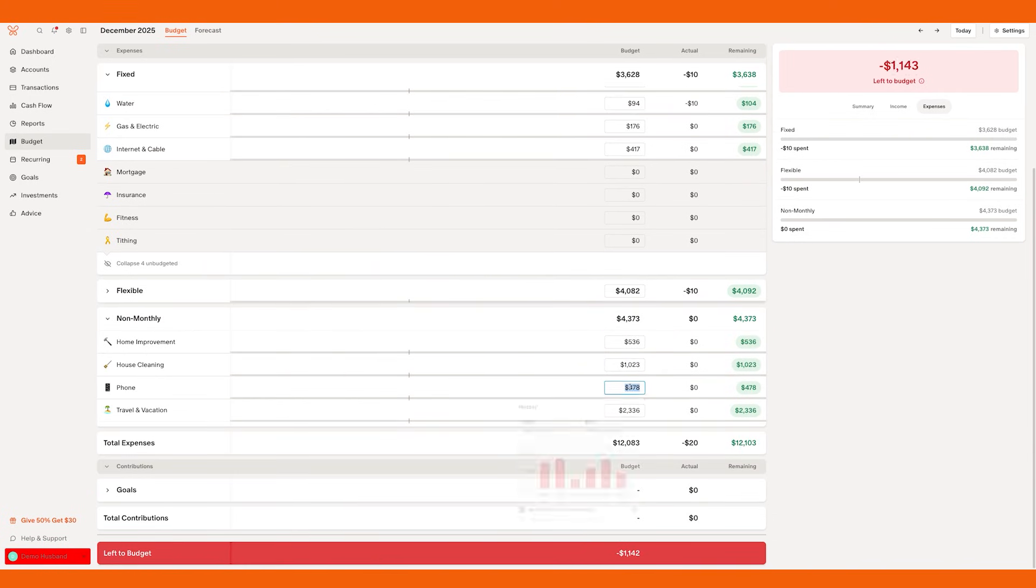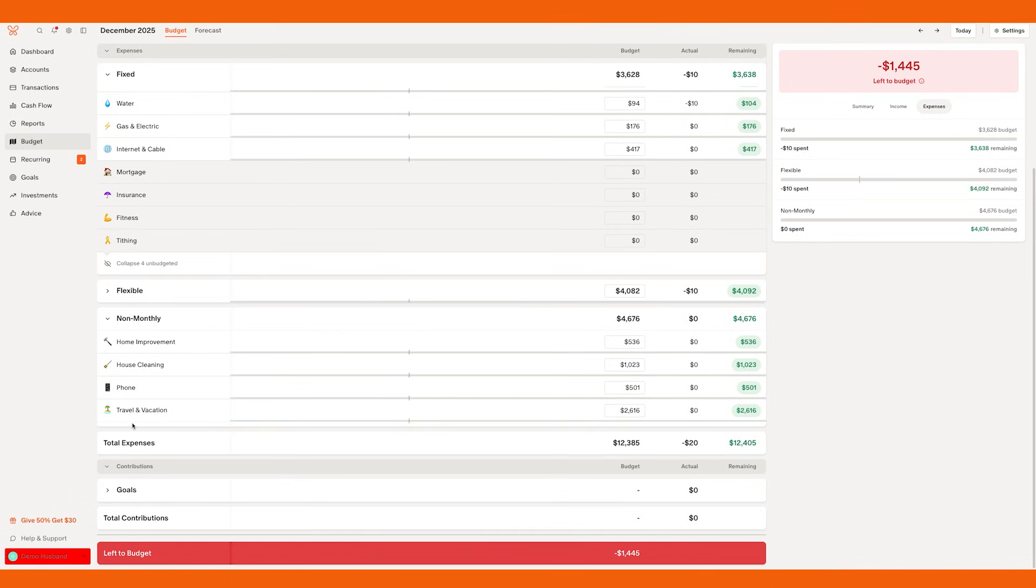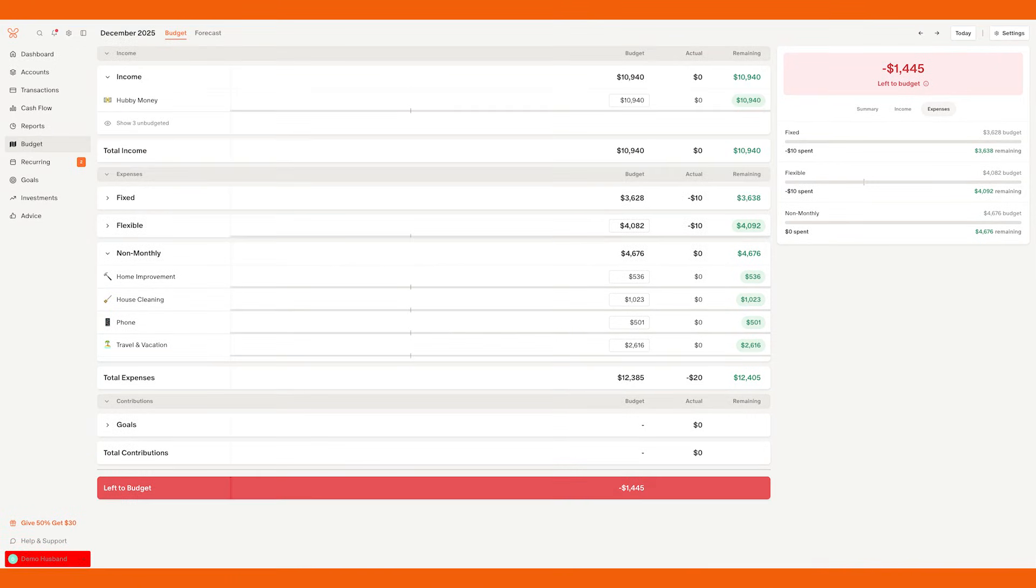Once you've gone through every category, then look at your overall budget. Do you have money left to spend or are you over? If you're over, that's okay. That just means that you're going to have to find ways to cut back.